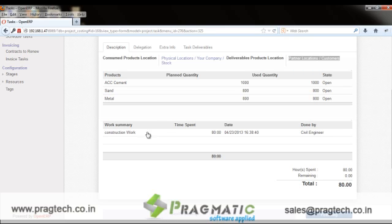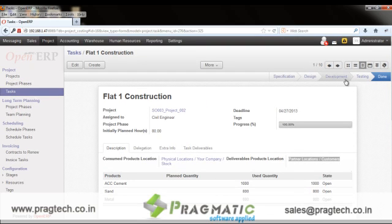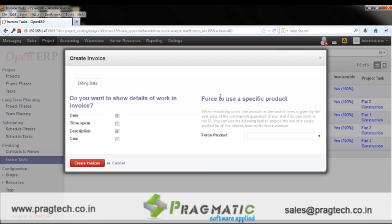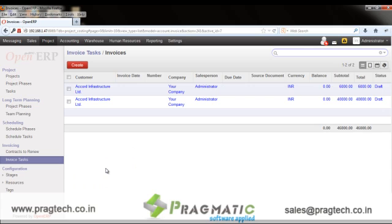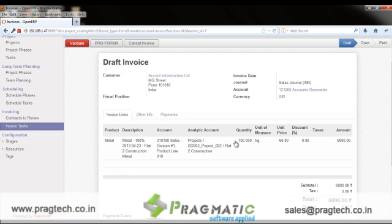The user can mention the service hours, and once the task is completed it proceeds through different stages until it is available for invoicing. The user can select a couple of tasks and create an invoice against them by clicking 'Create Invoice'. The invoices will be listed accordingly — for example, one invoice for the consumption of 100 kg of metal, and a service invoice for services rendered for a particular task.